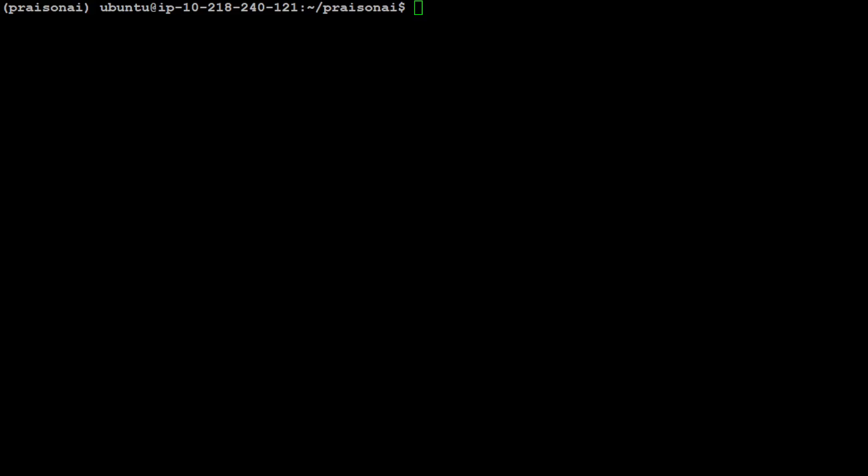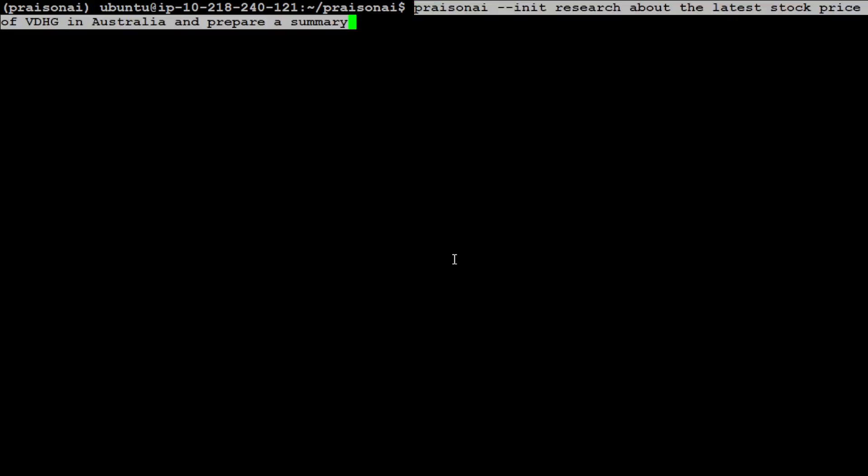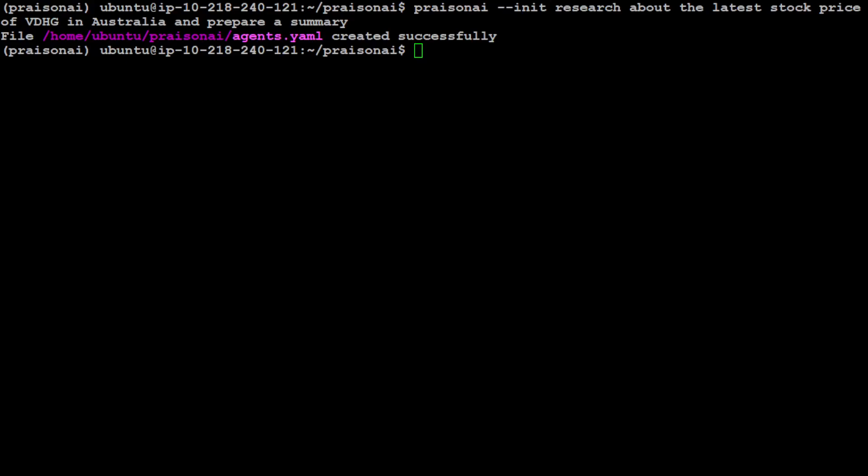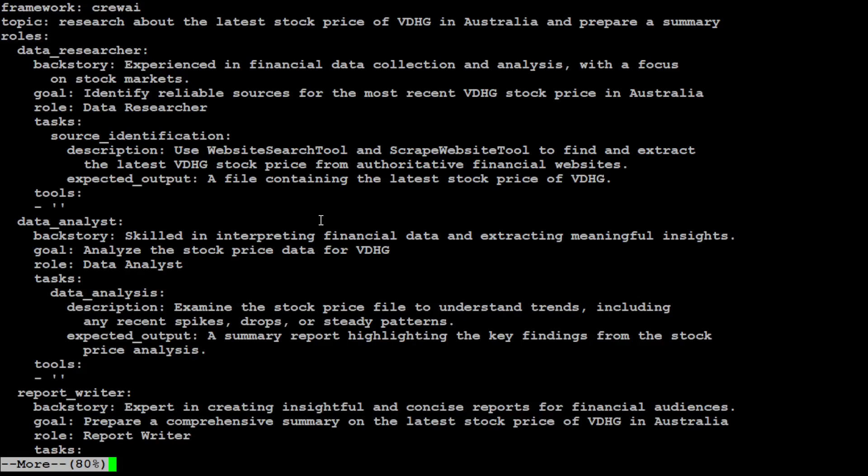Let's clear the screen. We already have our key set. So let's ask PrisonAI to search the internet and do something for us. So here I'm asking it, initialize and research about the latest stock price of VDHD in Australia and prepare a summary. So let's run it.